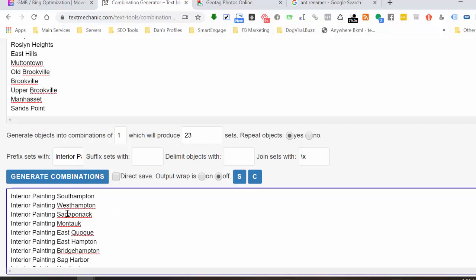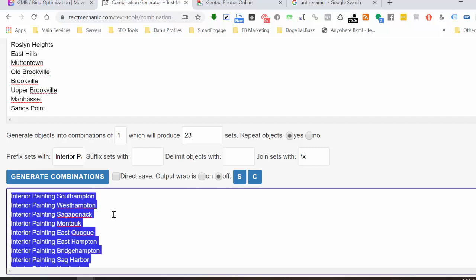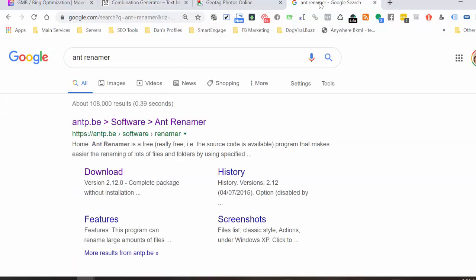We also want the inverse of this — Southampton interior painting, Westampton interior painting, and so on. I'll select all of these and copy them. The other tool you want to get is called Ant Renamer. It's a way to optimize and speed up your systems. I'm all about optimizing time — not just for yourself, but even when you have a VA, a virtual assistant, because time is still money. This tool is free — just Google Ant Renamer and you'll find it.